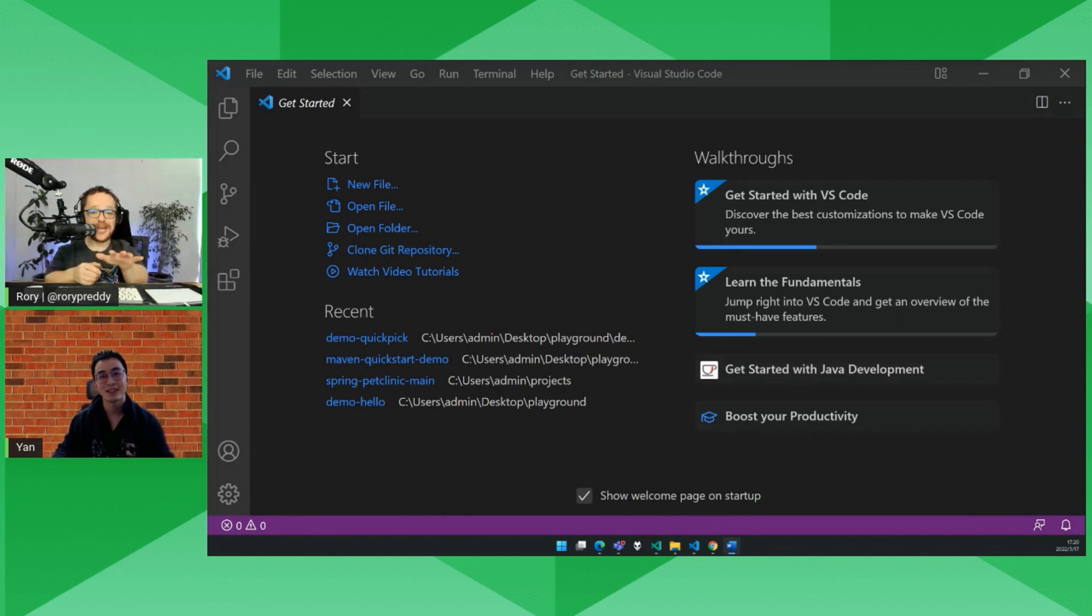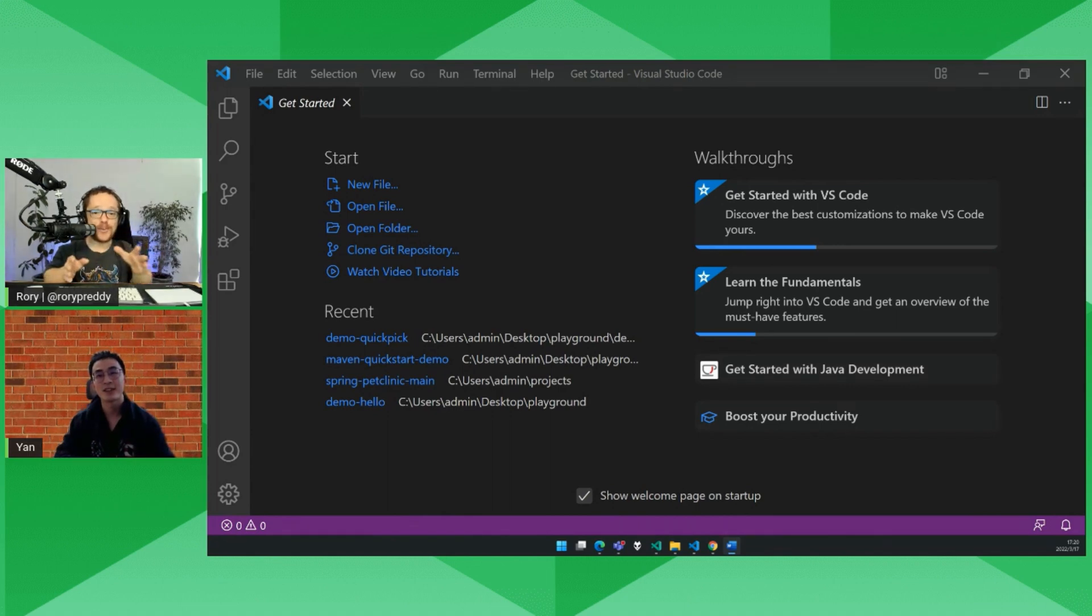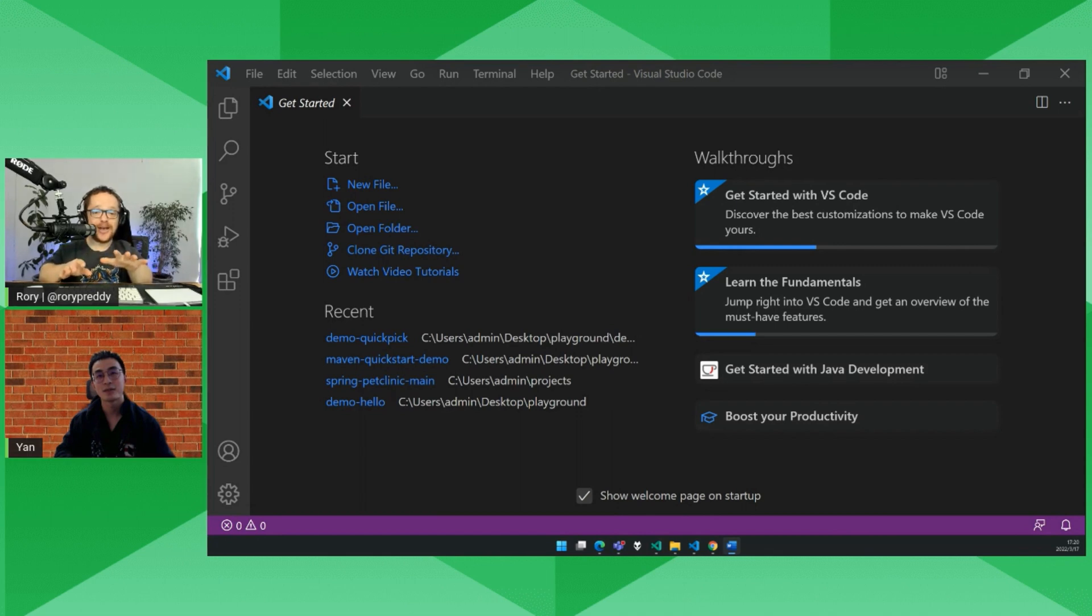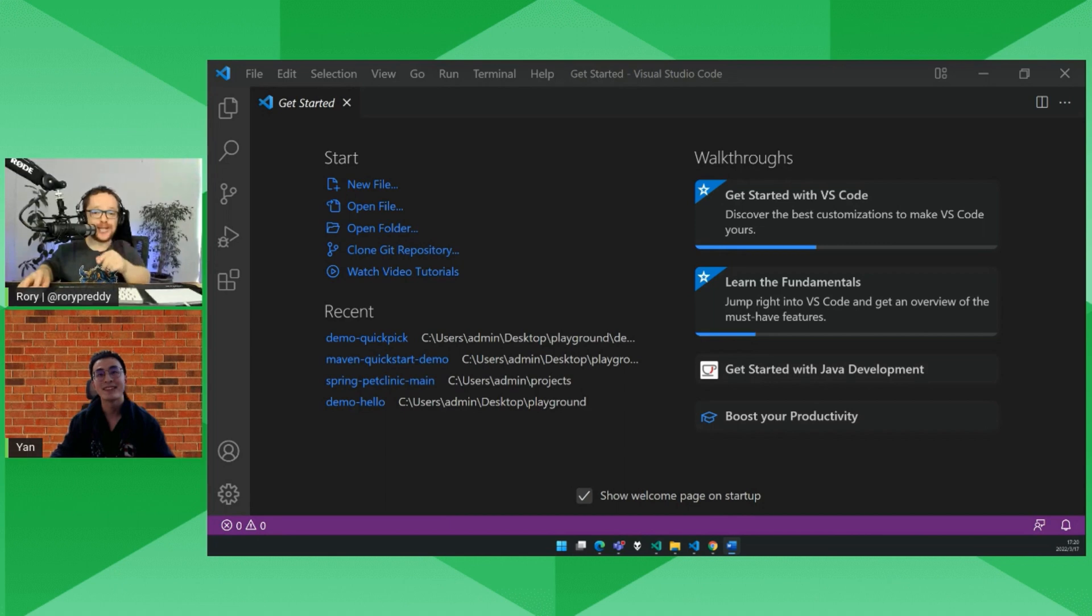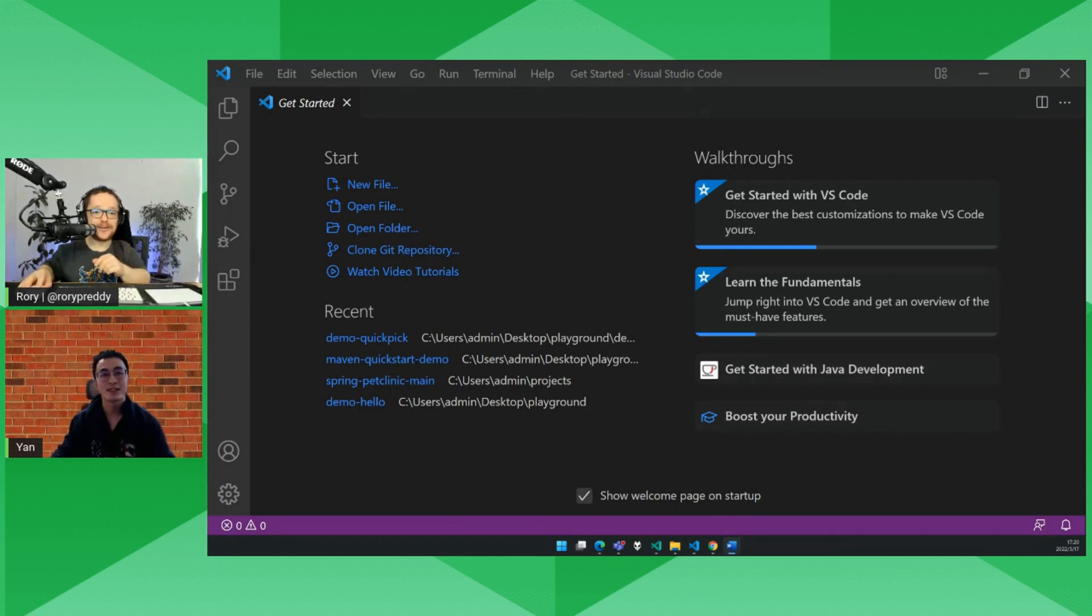You showed me something today and I can't wait for the audience to see the demo, something I didn't know about Maven and Visual Studio Code and how to get started. Okay, so you're going to show us the demo here. Good luck and let's get started.